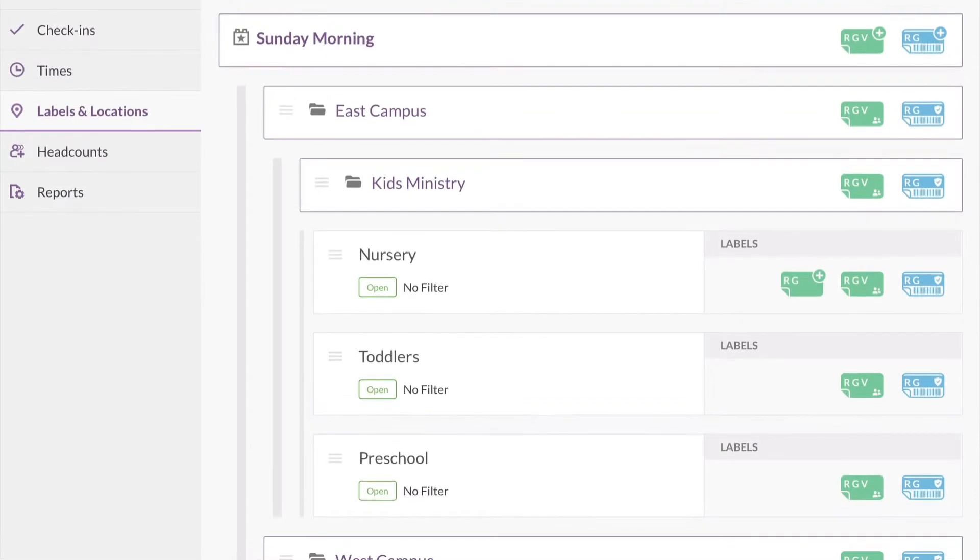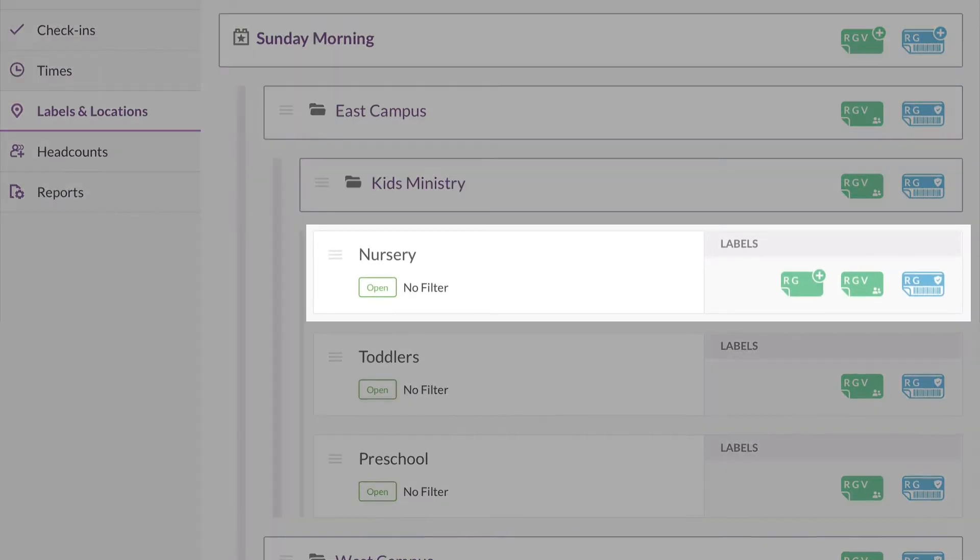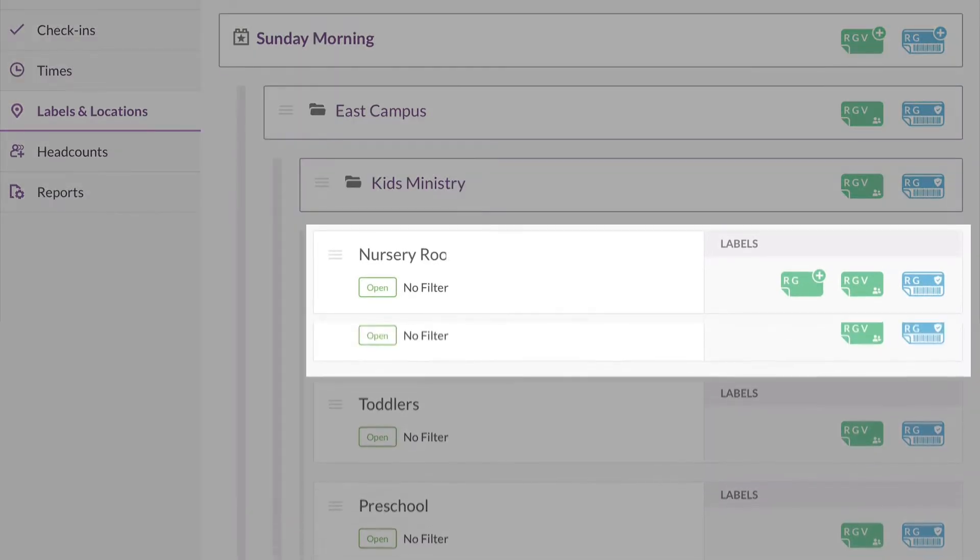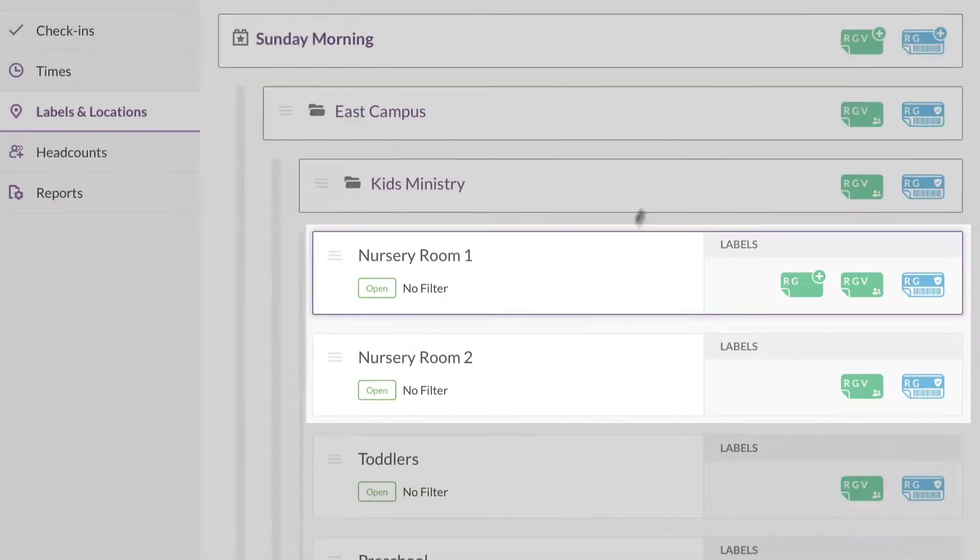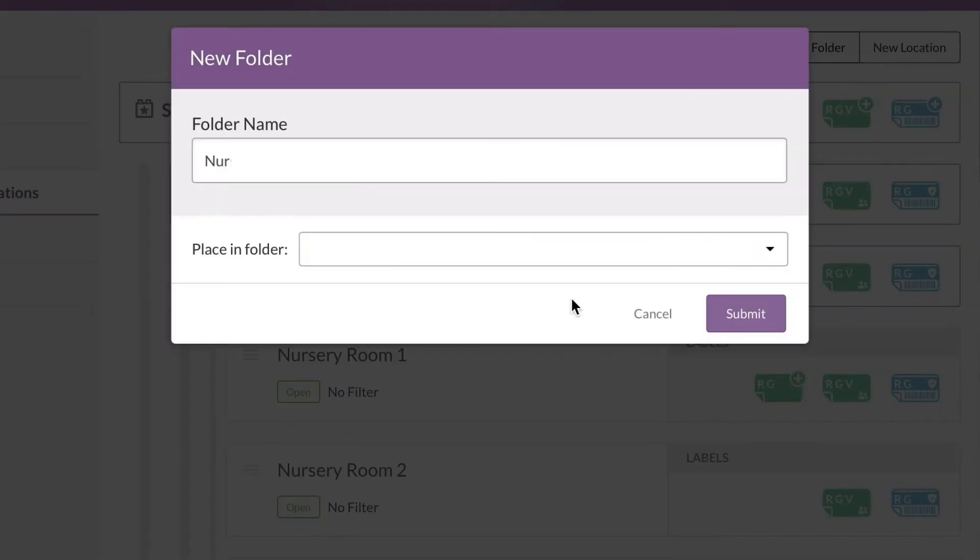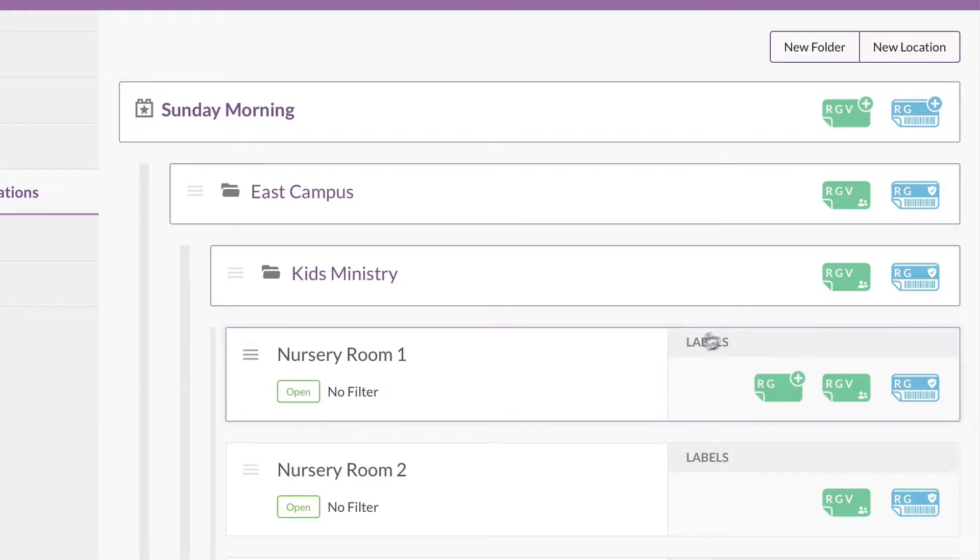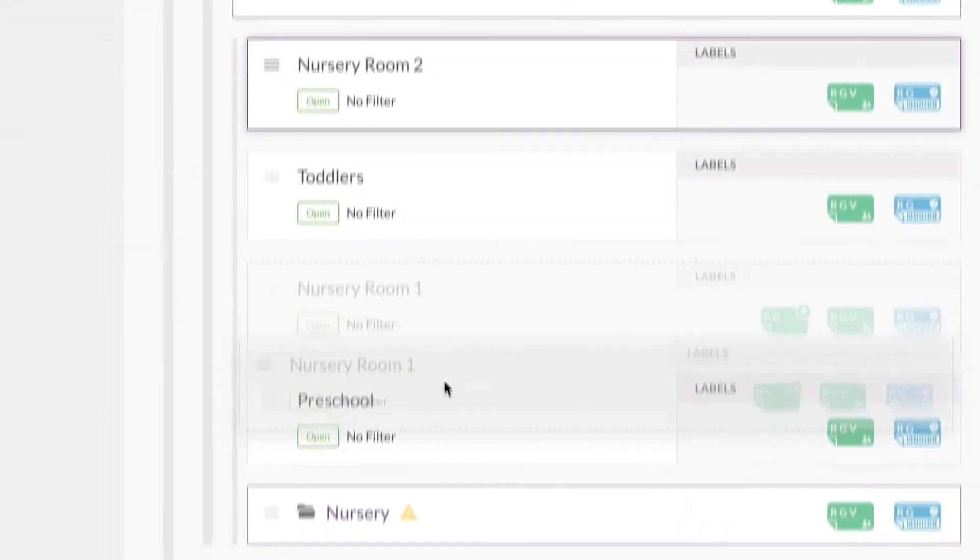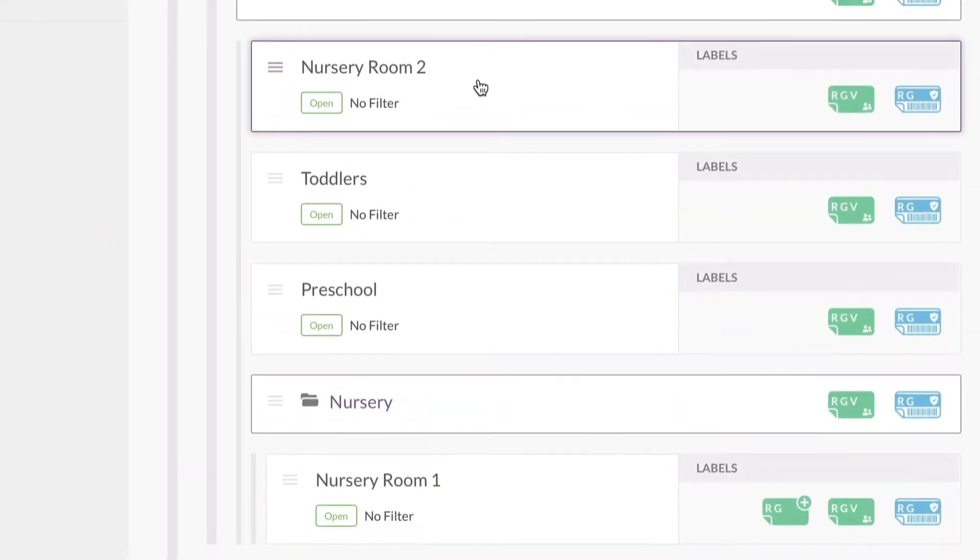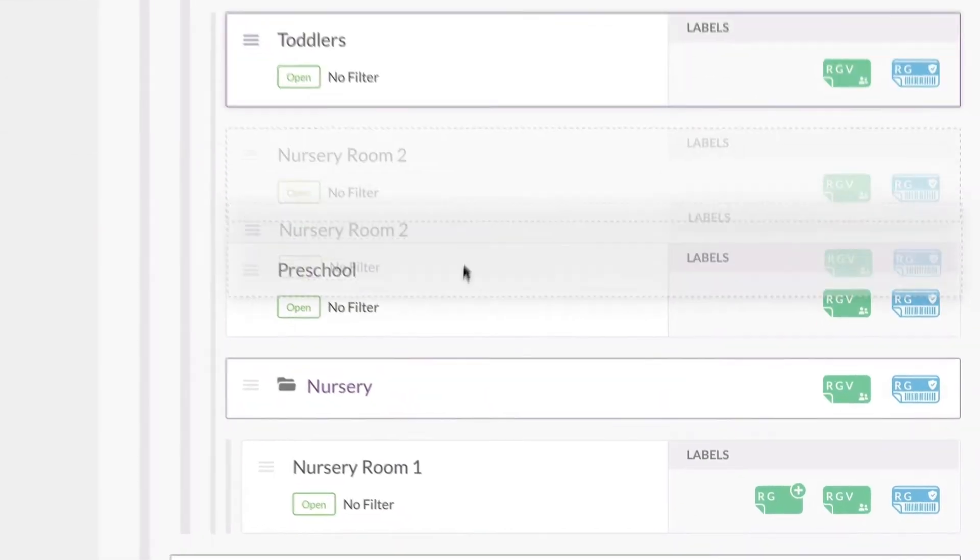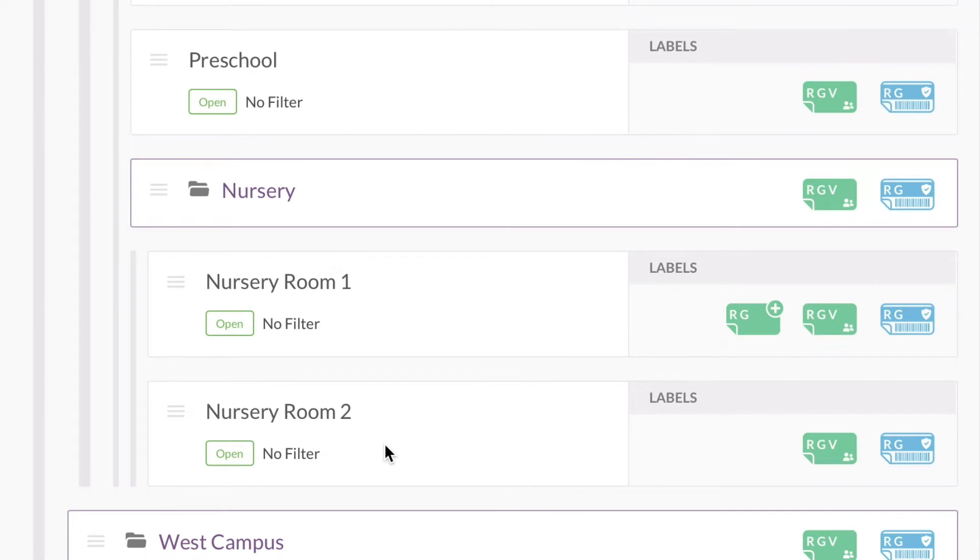Let's say there's a baby boom at your church, which means that your one nursery room is suddenly two nursery rooms. Here's a perfect time to create a new folder. Then stick those two nurseries in there together. When someone checks in their baby, you'll have some options for determining which room they go into.